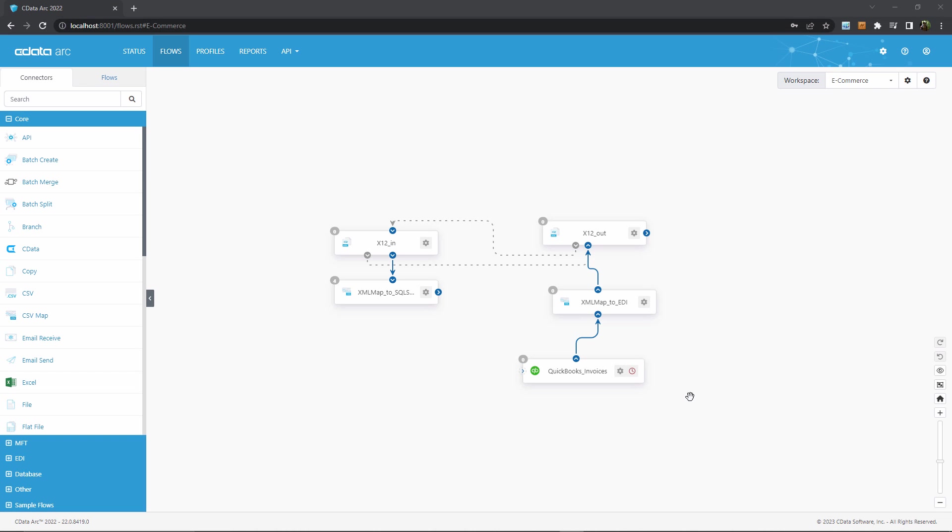So let's jump right into CDataARC. Right now I'm looking at the Flows page, which is where we can build custom B2B integration workflows that provide fully end-to-end automation between my trading partners and my backend systems.